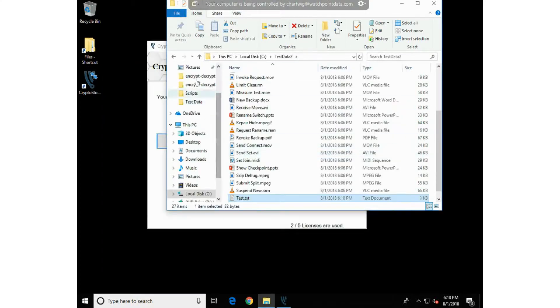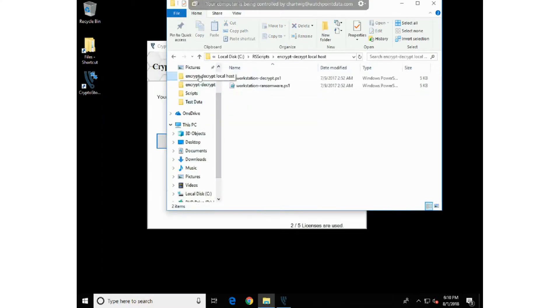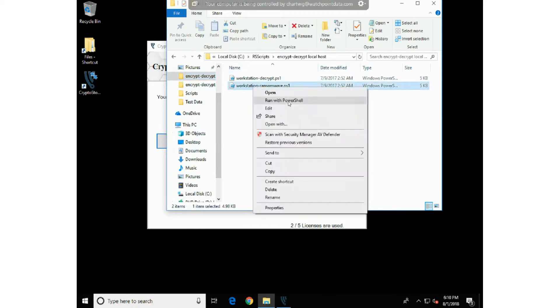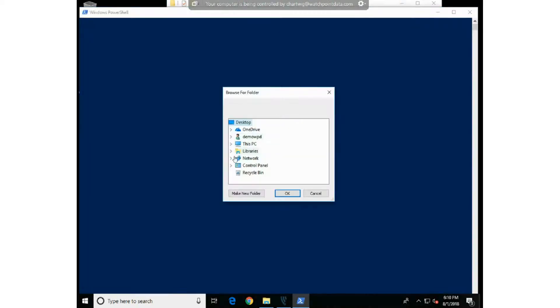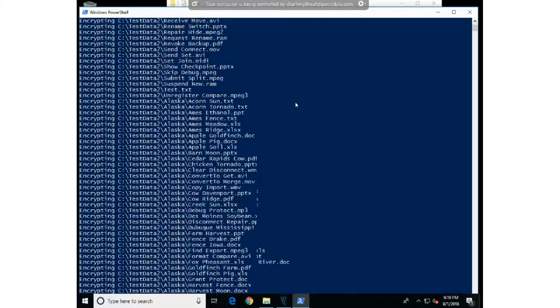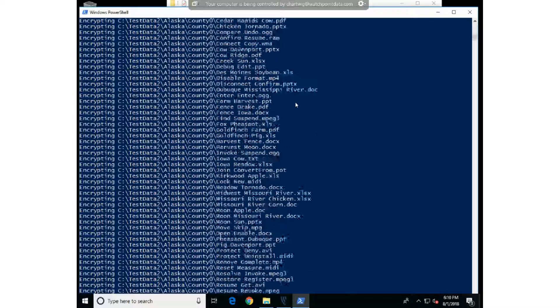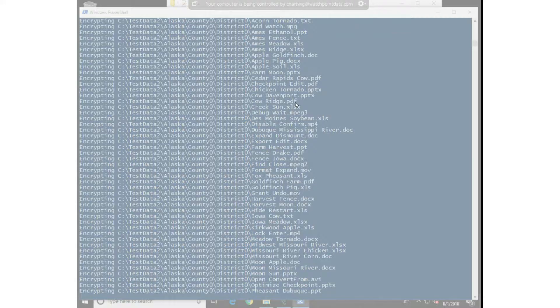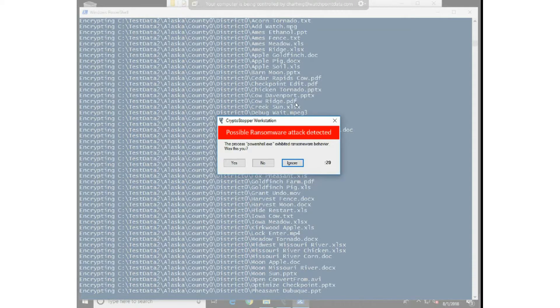So we'll go to the localhost and run the workstation encryption. It will ask us what folder we want to attack. I'm going to attack test data 2 folder where my dummy data is, and now you see here I'm encrypting those files. Our software, CryptoStopper, has recognized this as a ransomware attack and is actually going to stop it.